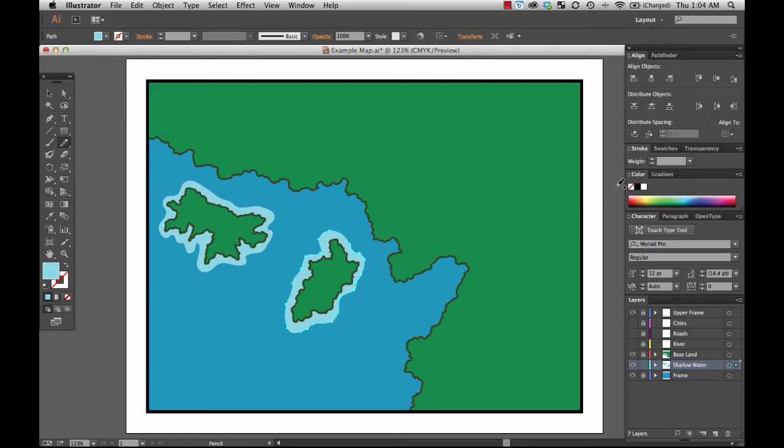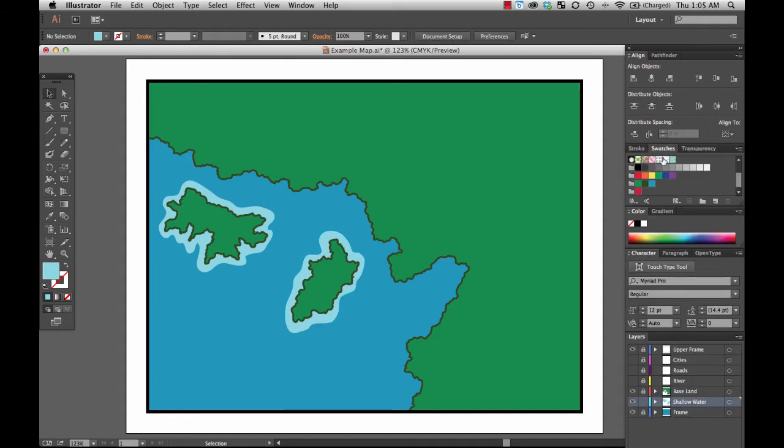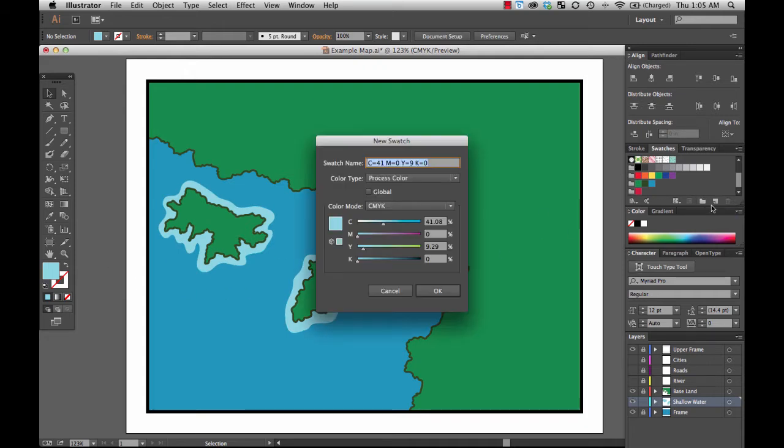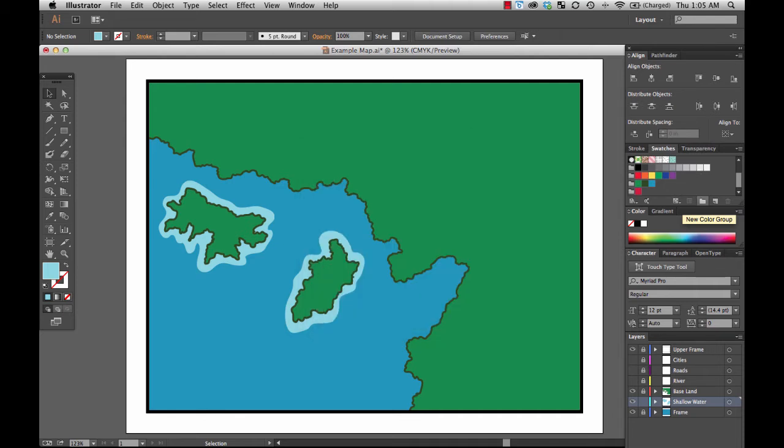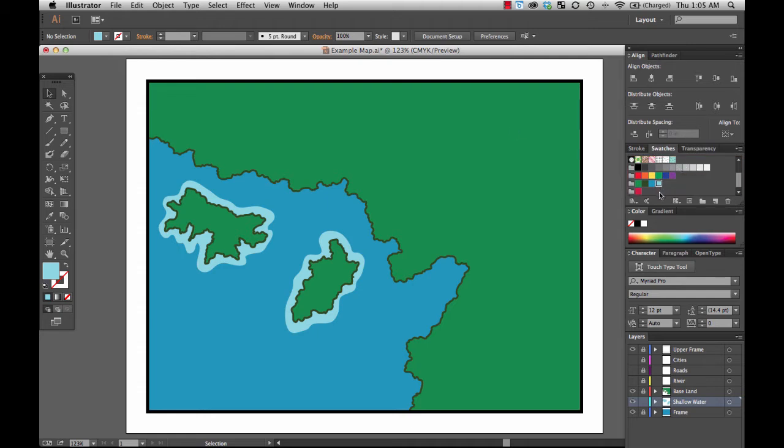While I'm here, I'm going to go over to my swatches and make sure that I go ahead and make a color swatch for this shallow water. So I will open up my swatches, drop down, make sure that my color is selected. It is. It's up front. And say new, and we will call it shallow water. That way I can always get back to exactly that color. Oh, and let me make sure that it goes inside my color group for this map.